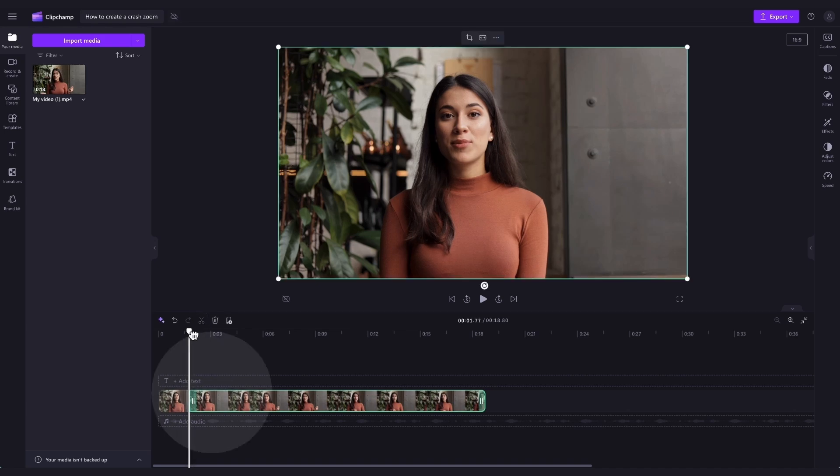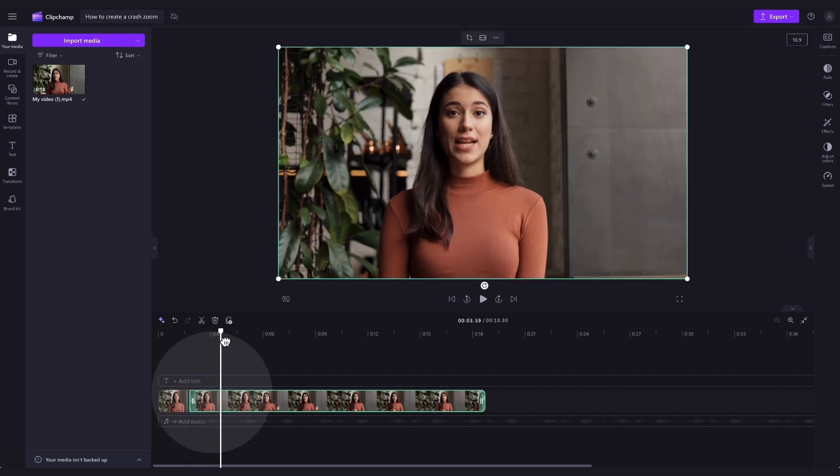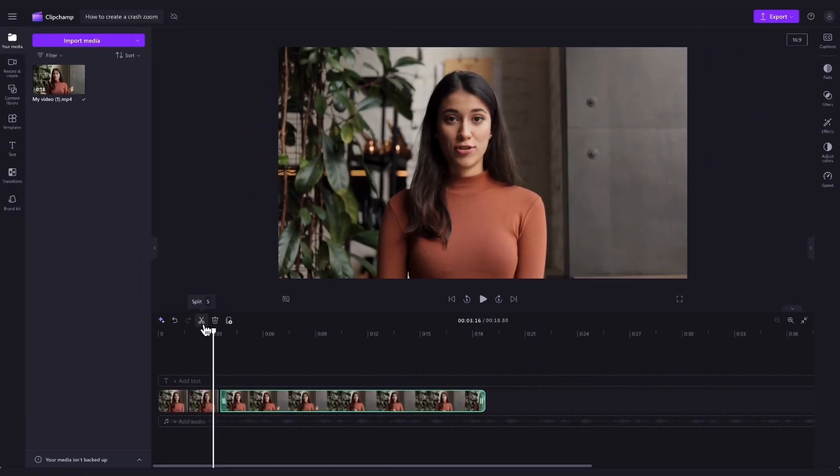Do the same thing for where you want the zoom to end. Just drag the seeker across the video, find your end point and split your clip.